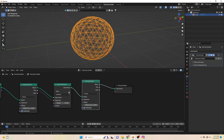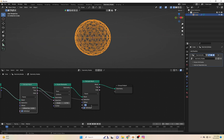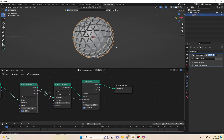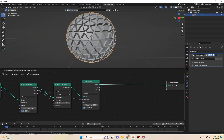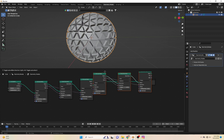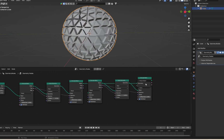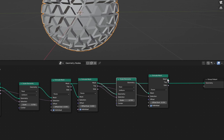Now again, add an Extrude Mesh and also select Top only. Now duplicate these 3 nodes and connect them just next to the previous 3 nodes, and lower the value from the previous nodes.